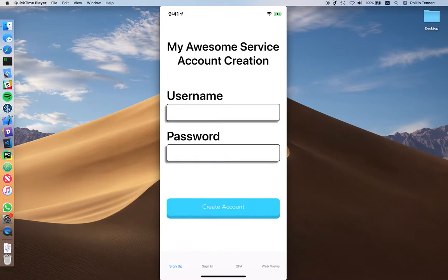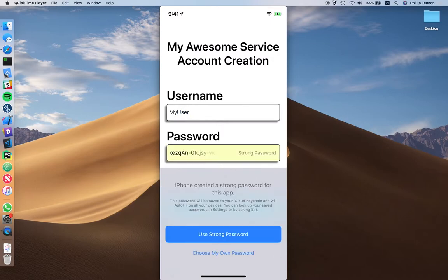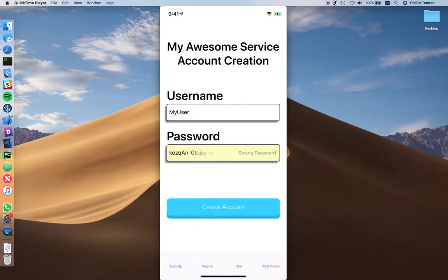Let's say I'm a new user and I want to create an account for your service. So I type in my username, and I go to the password field to create a password, and you can see iOS immediately prompts me with an automatically generated secure password. I can deny this if I want, but clearly the default option is to go with the credentials that the system suggests. So I will do so and create my account.